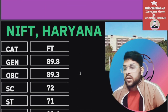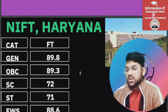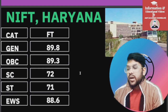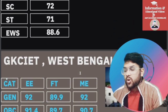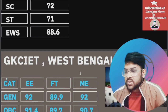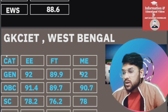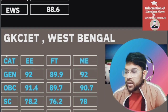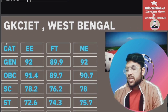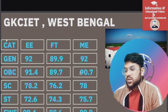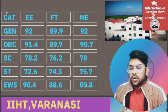For IIF Haryana: General 89.8, OBC 89.3, SC 72, ST 71, EWS 88.6 percentile. For GKCIET West Bengal: General 92, OBC 91.4, SC 78.2, ST 72.6, EWS 90.4 percentile.